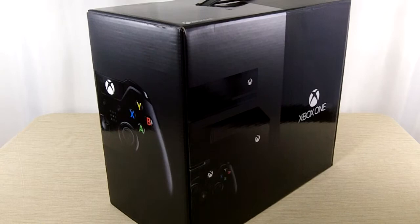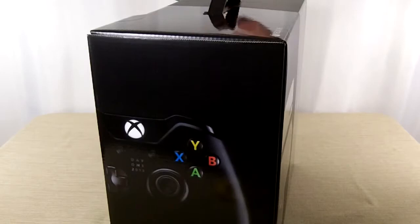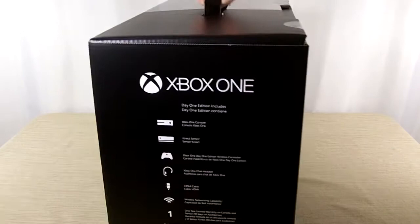So here's the box. You can see it is a black box, which compared to the standard one, or the regular non-Day One Edition, it's green. So it's kind of cool. Distinguishes the two.